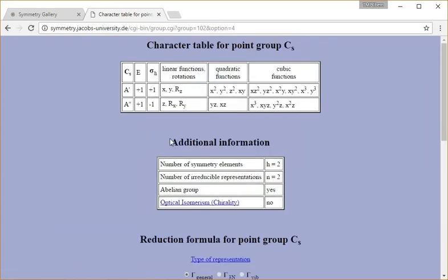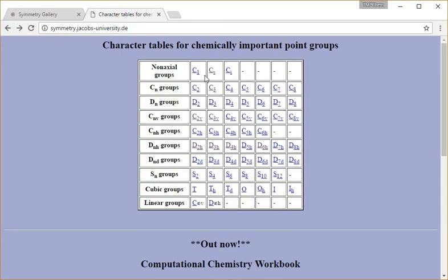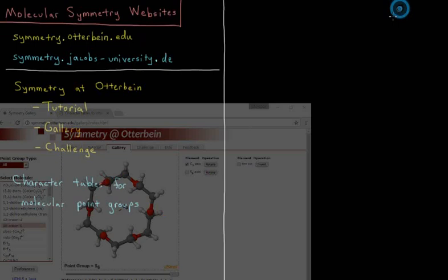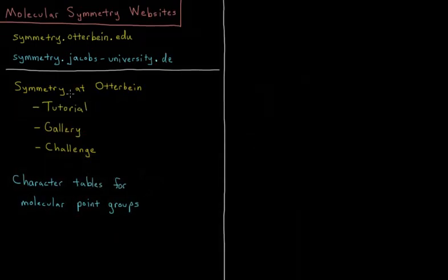So those are the two websites: symmetry.jacobs-university.de, symmetry.otterbein. Those are the things that I'm going to reference throughout the rest of this chapter and be using, and I would suggest that you use to great effect in your studying as well.